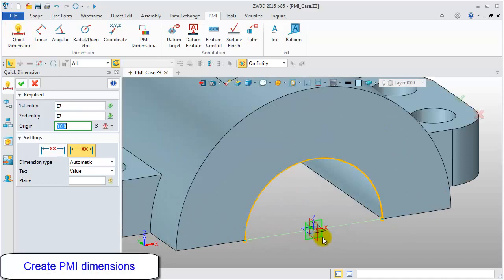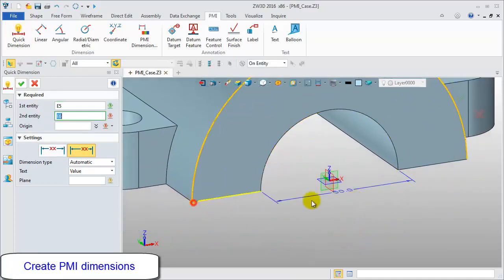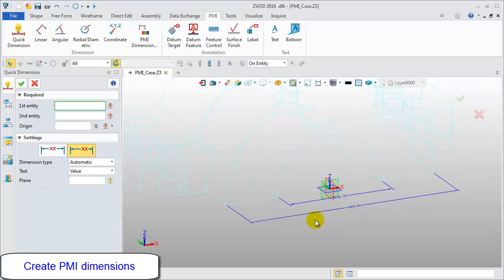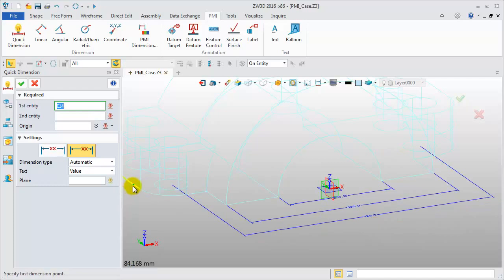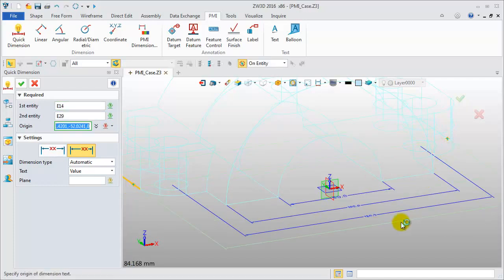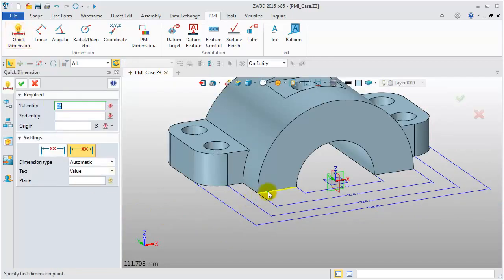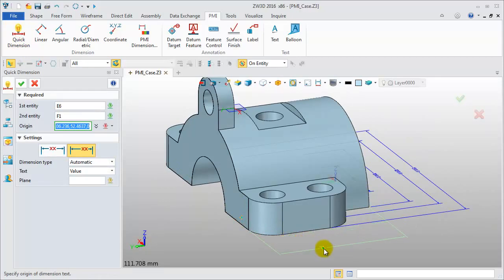Now, pick the point to create a length dimension in the X direction. Pick the circle's center to define the distance between the centers. Pick the edges to get the whole length. Next, continue to create a width dimension in the Y direction.